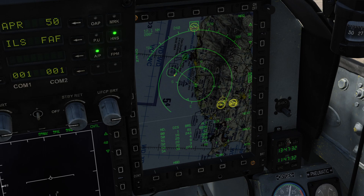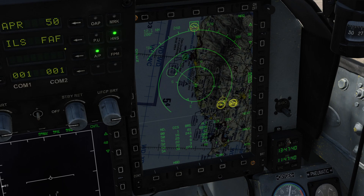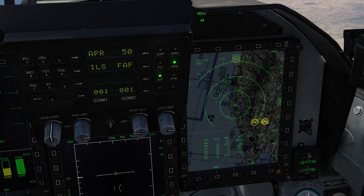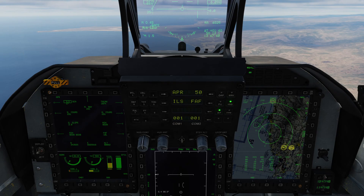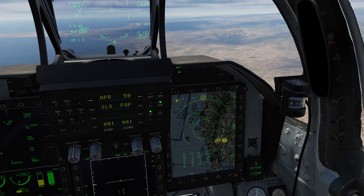We can toggle between approaching the FAF or the runway by pressing the second right-hand line select key. We're now in runway mode — I'm going to leave it on FAF for now. Apart from that, there's not really too much else on the HSD. It's giving us the distance and the heading that we should fly to intercept the FAF.